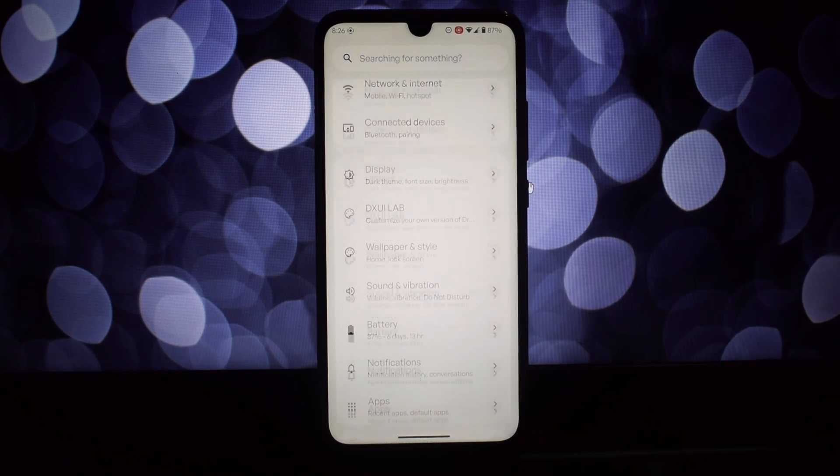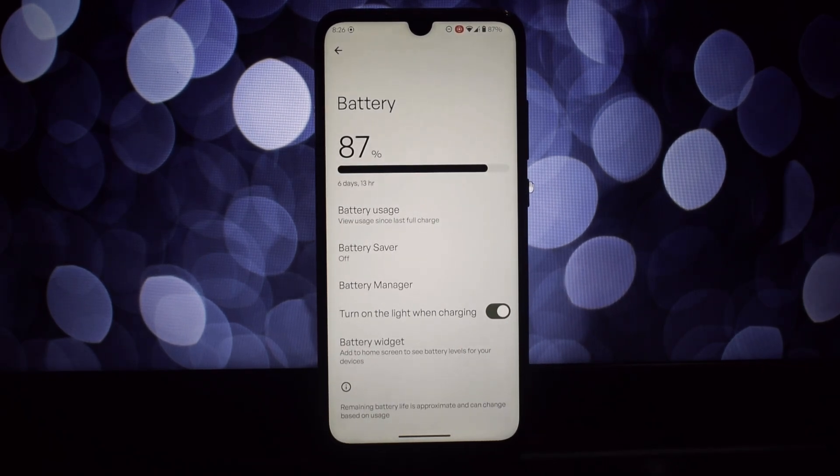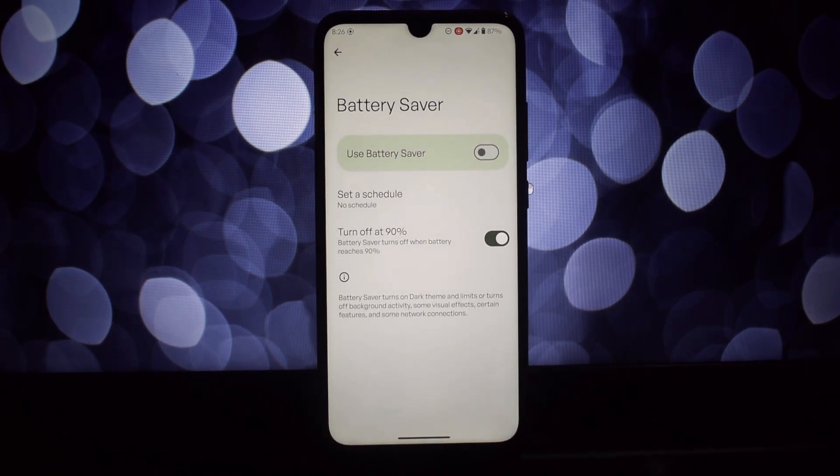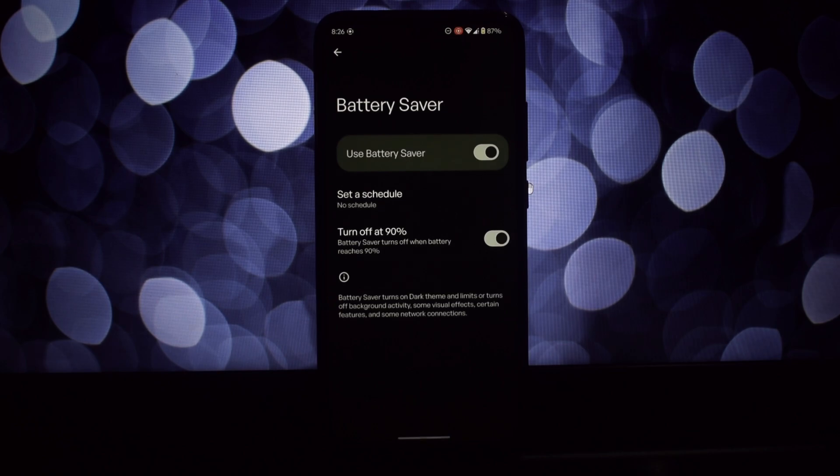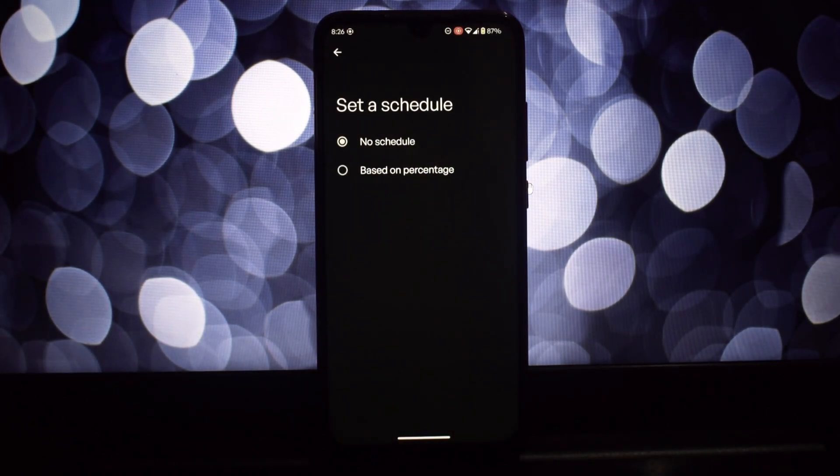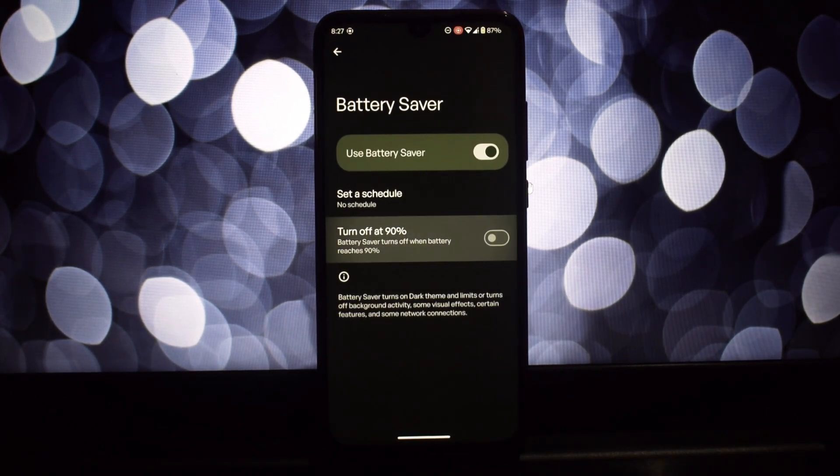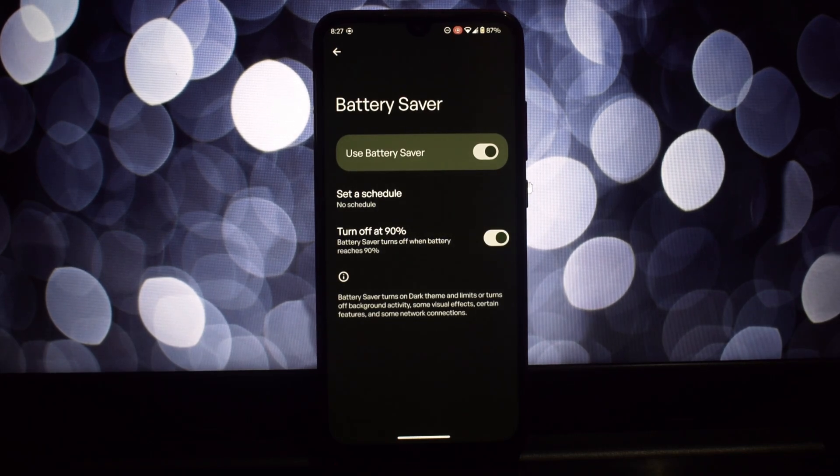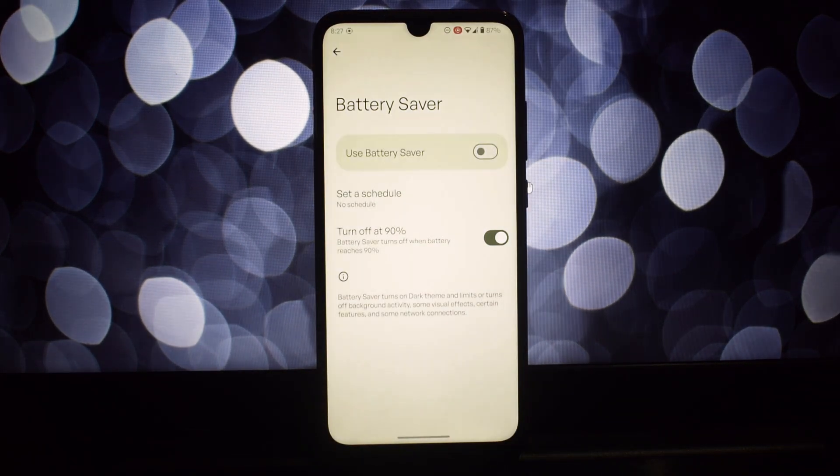This is a fantastic custom ROM, but it lacks the Pixel-style battery saver features. Well, fret no more. We're going to unlock those features with a nifty little Magisk module called Extreme Battery Saver.